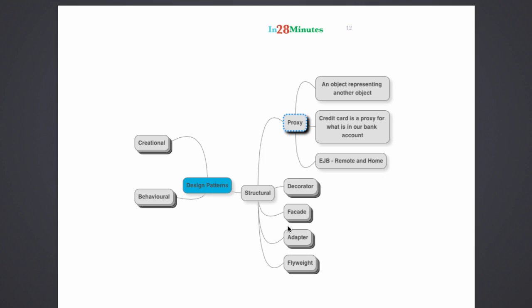So the actual object is the bank account and the debit card is kind of a proxy for it. So whenever I make a purchase, I swipe it. What is actually happening is the money is deducted from my bank account. Debit card is a proxy for it.